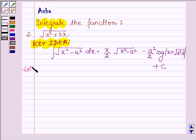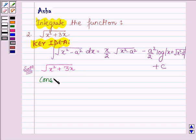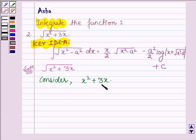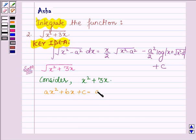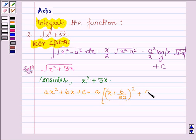Let us now start with the solution. The given function is root over x square plus 3x. We shall try to write the polynomial x square plus 3x as the sum of squares of two polynomials. We use the identity: if we have a polynomial ax square plus bx plus c, then it can be written as a into x plus b upon 2a whole square, plus c upon a minus b square upon 4a.